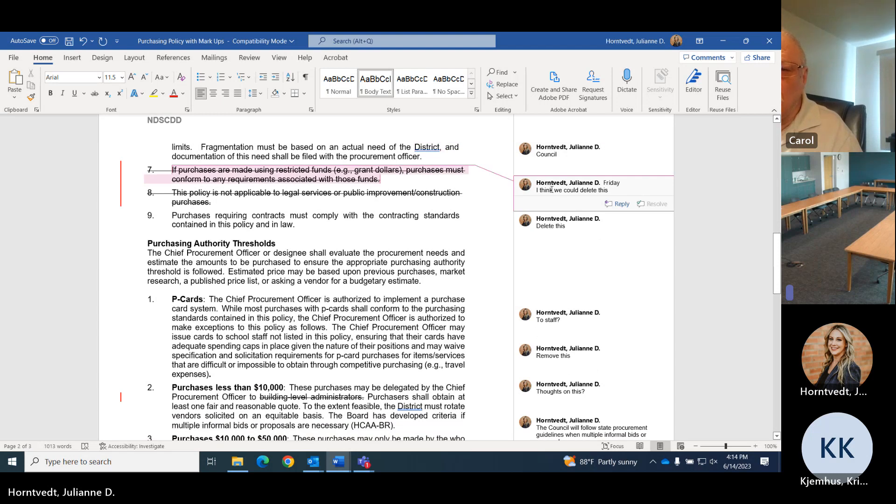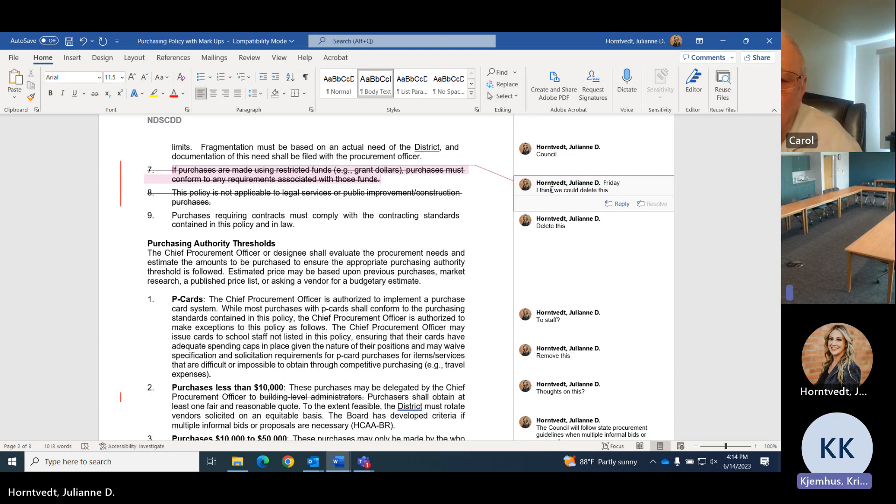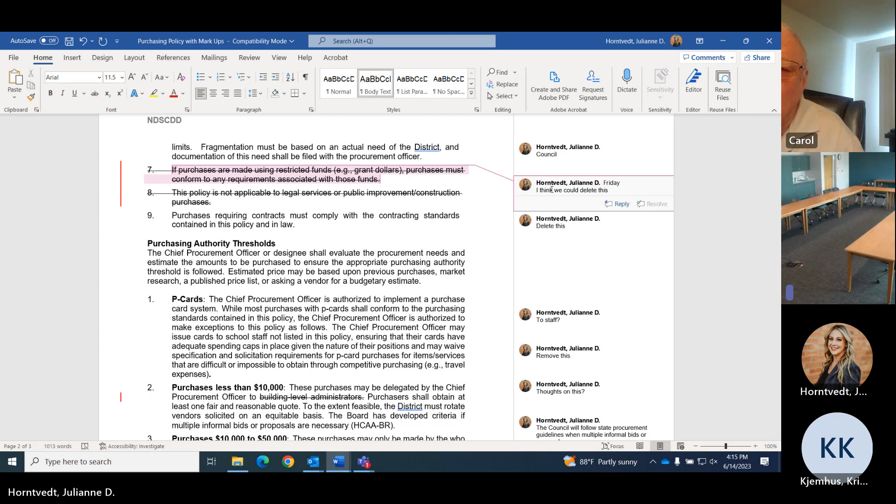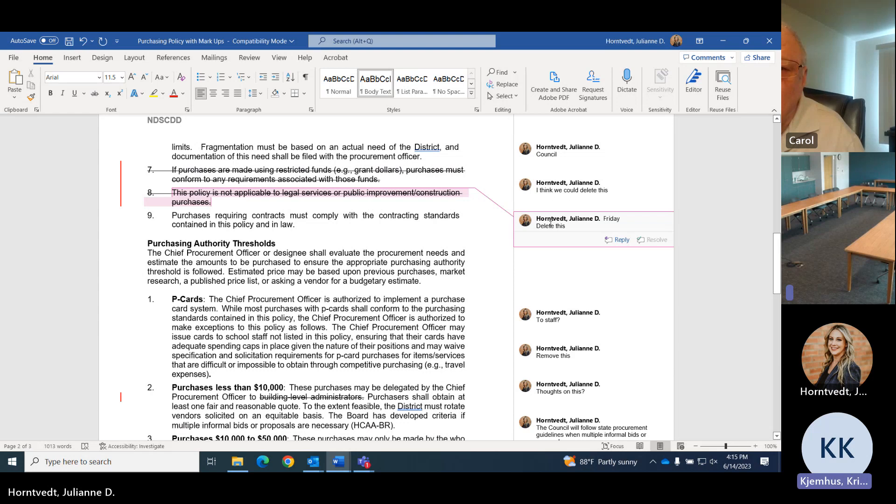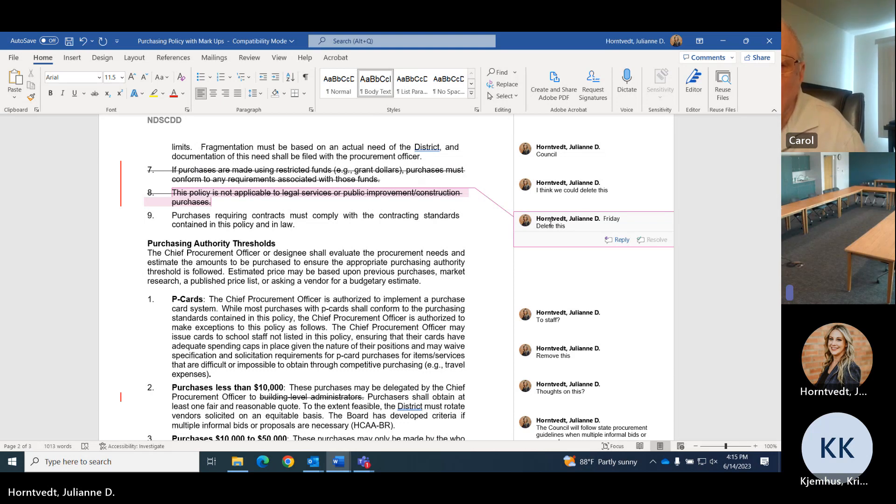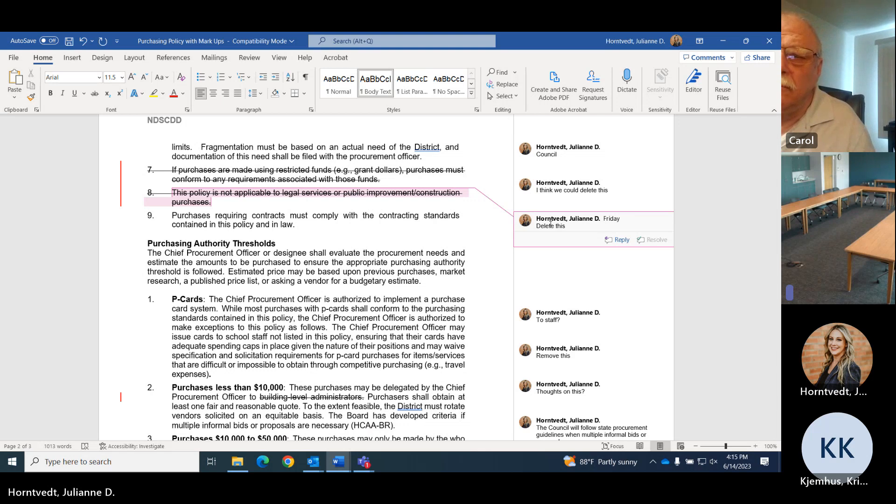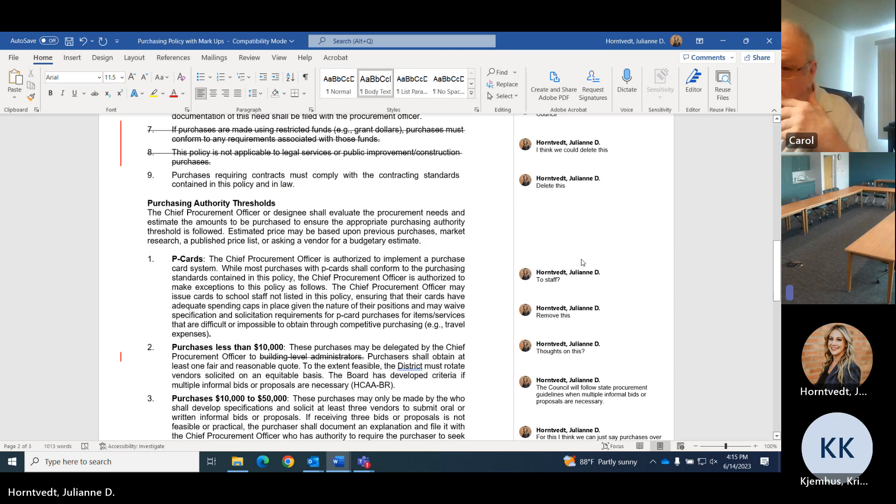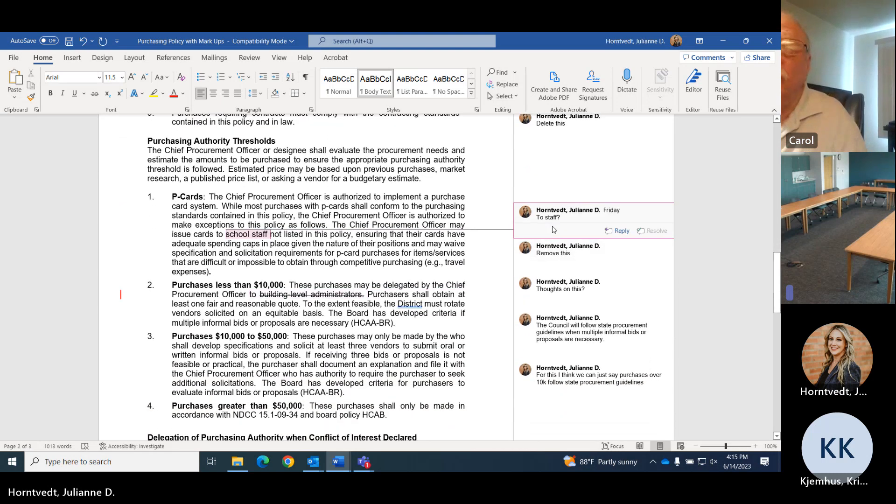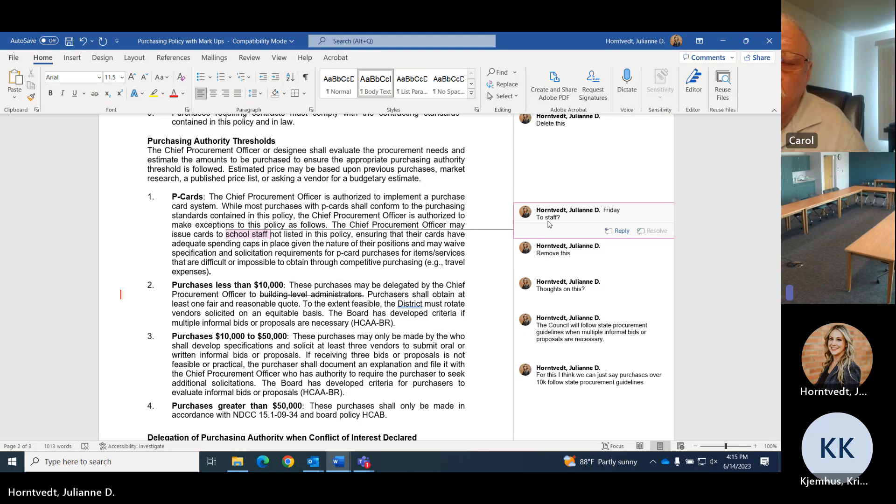What do you guys think about purchases are made using restrictive funds? Purchases must conform to requirements associated with those funds. I mean, all of our funds are grant funds. So I think that's a different thing than something we would be dealing with. And then we don't buy, we don't do legal services or public improvement purchases or construction. We just need to conform the policy to our needs. We'll remove it and say we aren't going to issue cards to staff.